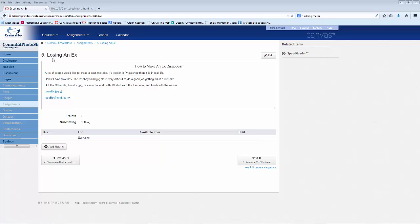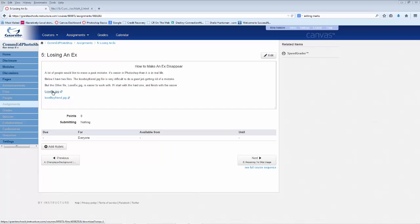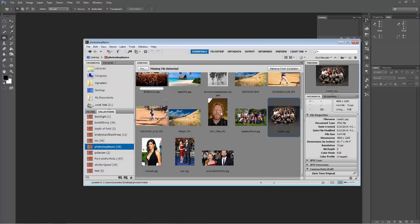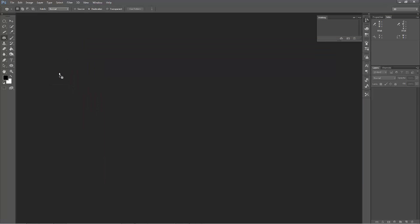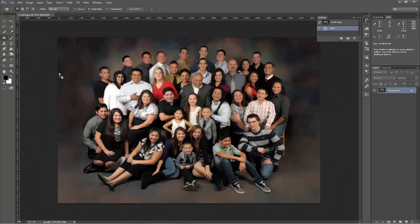I'm calling this lesson 'How to Make an X Disappear' or 'Losing an X.' The file I'm going to use is losex.jpg. I need to make you aware that I am not saying this guy should be lost from this family — I don't know this family, I just found this image on the internet. If you want to download this picture, right-click in the Photoshop interface and download it to a folder, then open it in Photoshop. I'm going to do it quickly by dragging it from Bridge into the Photoshop interface.